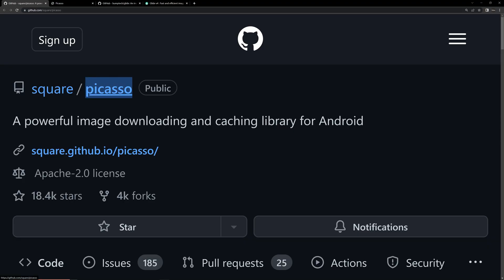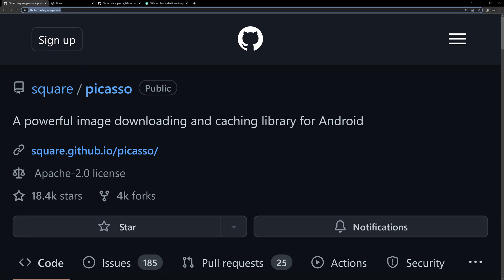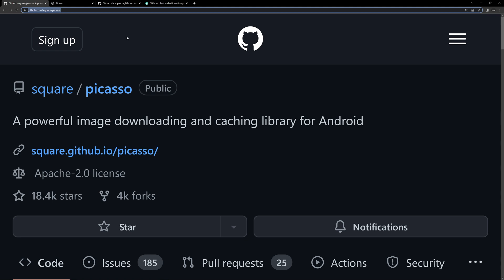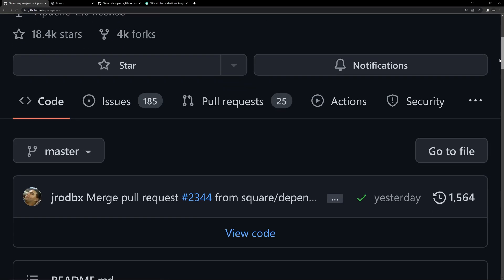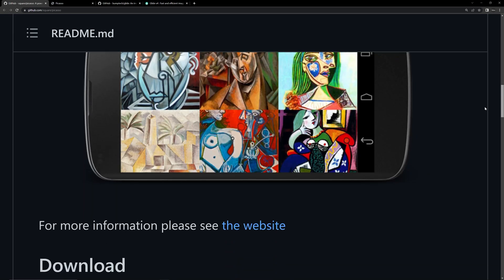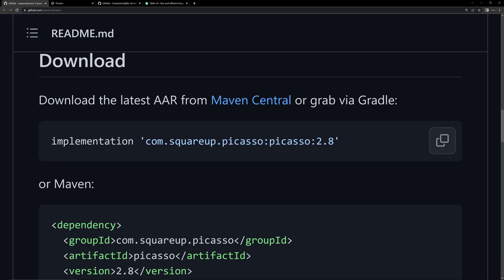The first library is Picasso. I will give the link to access the GitHub page and the documentation in the description, so we can check that out. Let's try implementing Picasso. You can scroll down on the GitHub page and you can see the Gradle dependency.